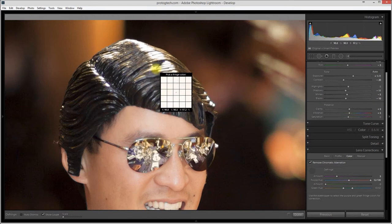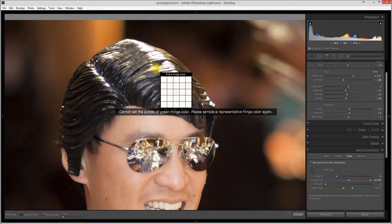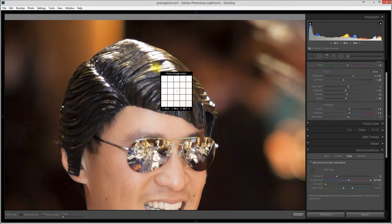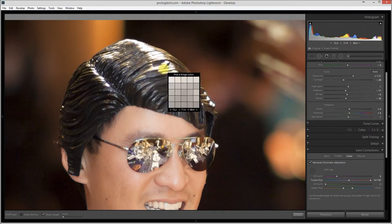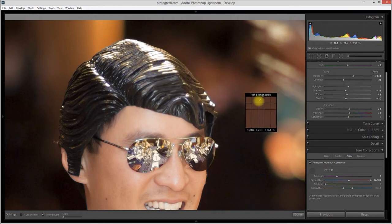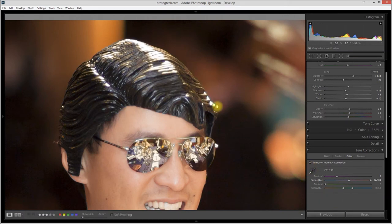If I had clicked where the eyedropper is white like it is now, we'll get this little error message saying you have to pick something else. The same thing happens when you're sampling a green fringe. There you go.